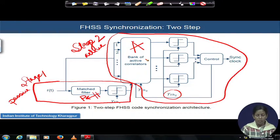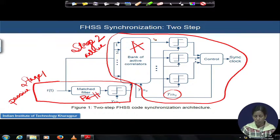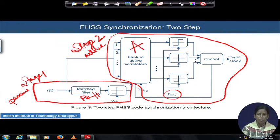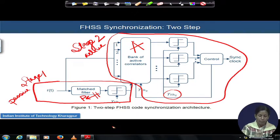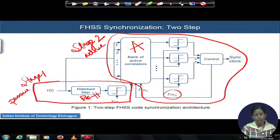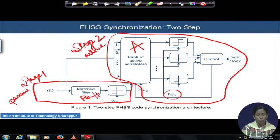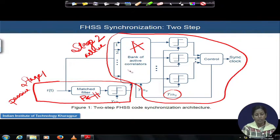If serial search for all capital A tones were done entirely by the correlator, it would take huge time. To reduce this time, partial search is performed by the match filter using parallelism — efficiently identifying those capital P tones whose presence confirms there is a synchronization point within the chunk of received chips. Only then are the active correlators triggered.